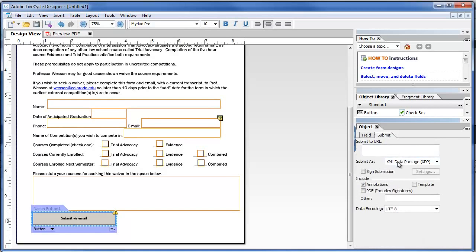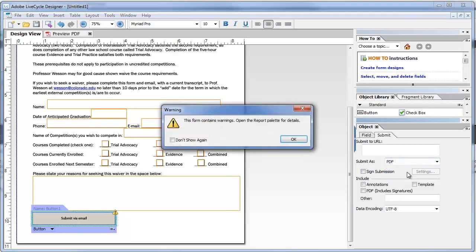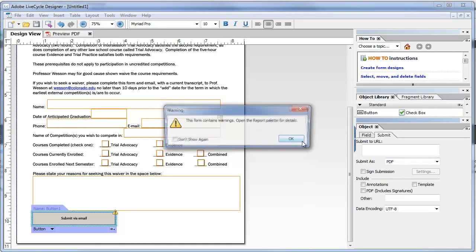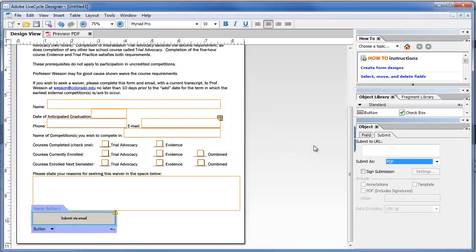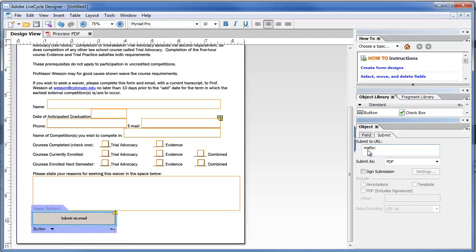And right now by default it's going to submit as XML data, which if you're a non-programmer or non-IT person, that XML data just is ugly and a bit intimidating and just not helpful. So I'm going to change this to submit the PDF. So the person will receive an email with the PDF attached. And now the final piece of this is where it should go. So the HTML for an email is called a mailto. So I'm going to say mailto colon, and it's going to go to andy.hartman for this particular form at colorado.edu.